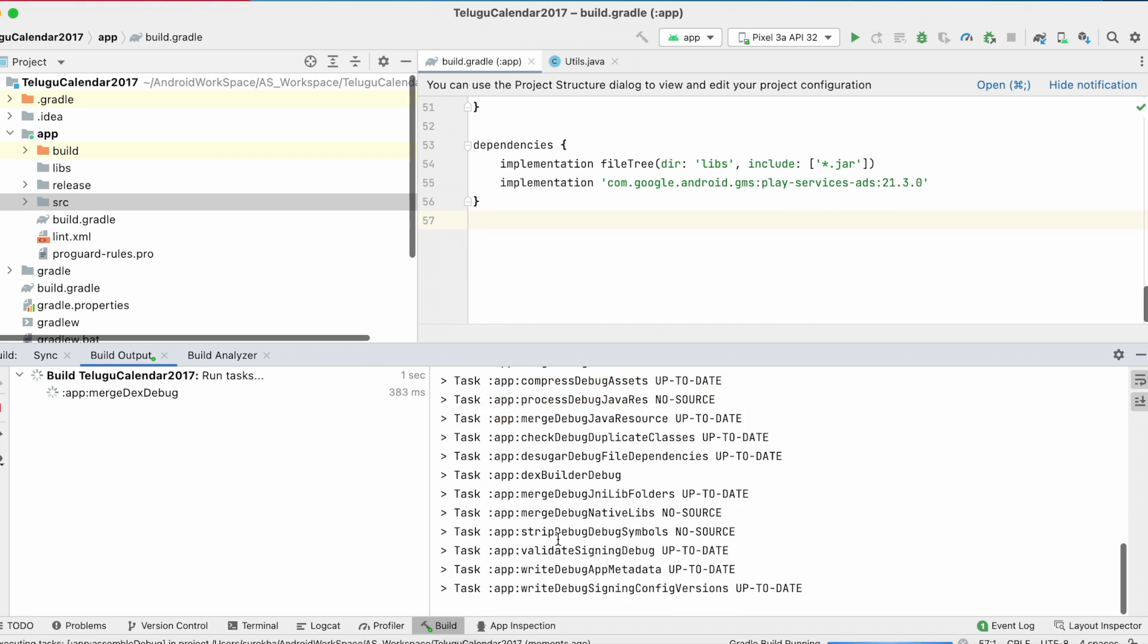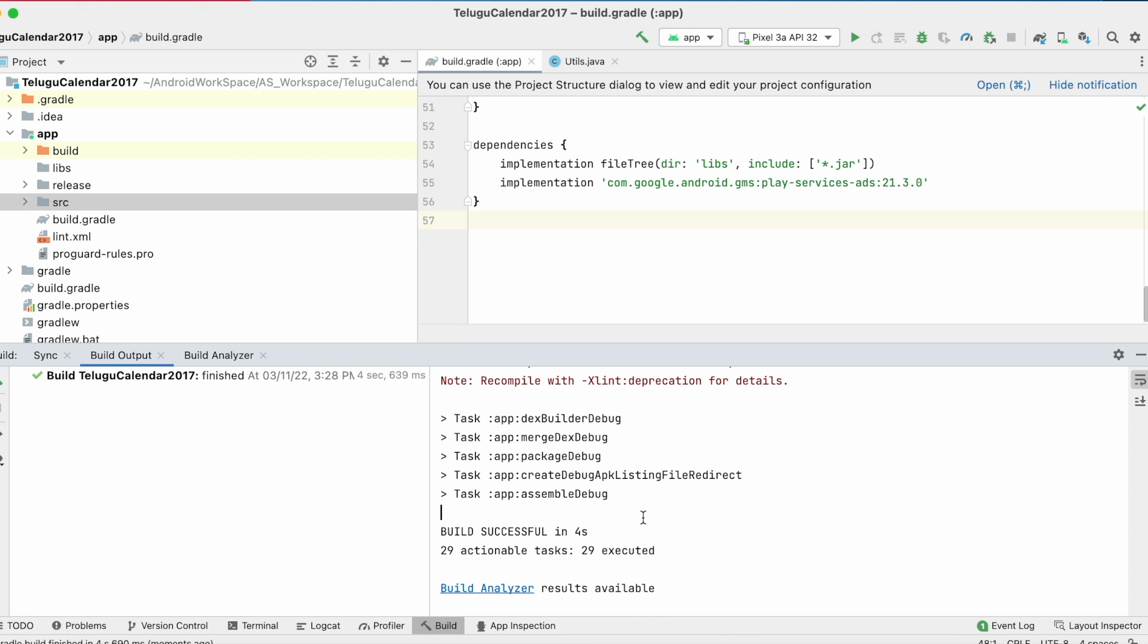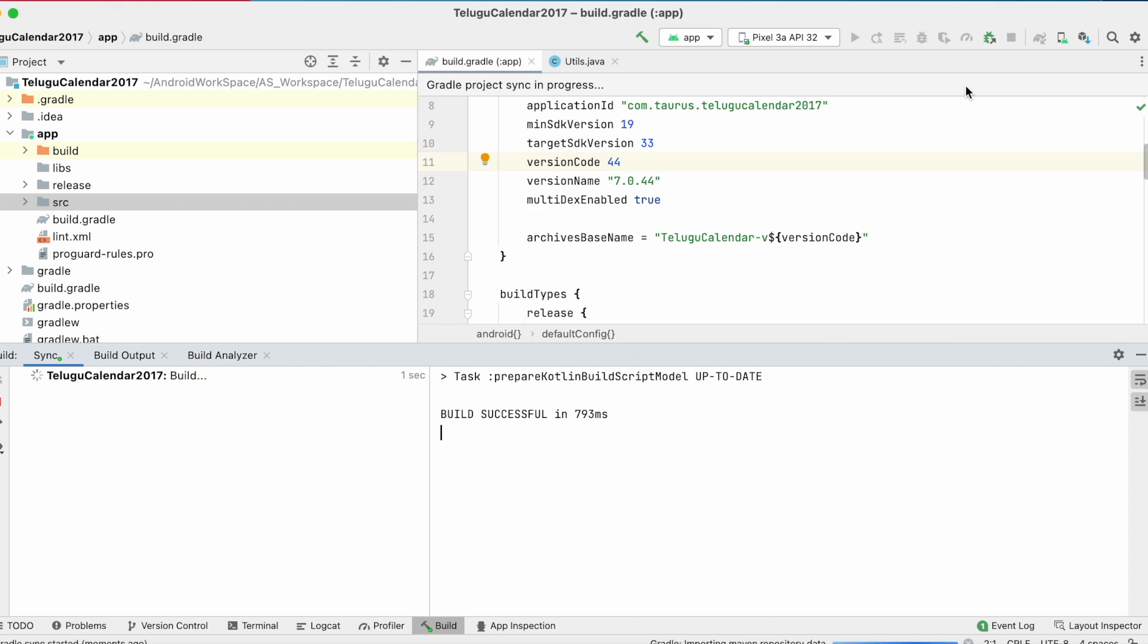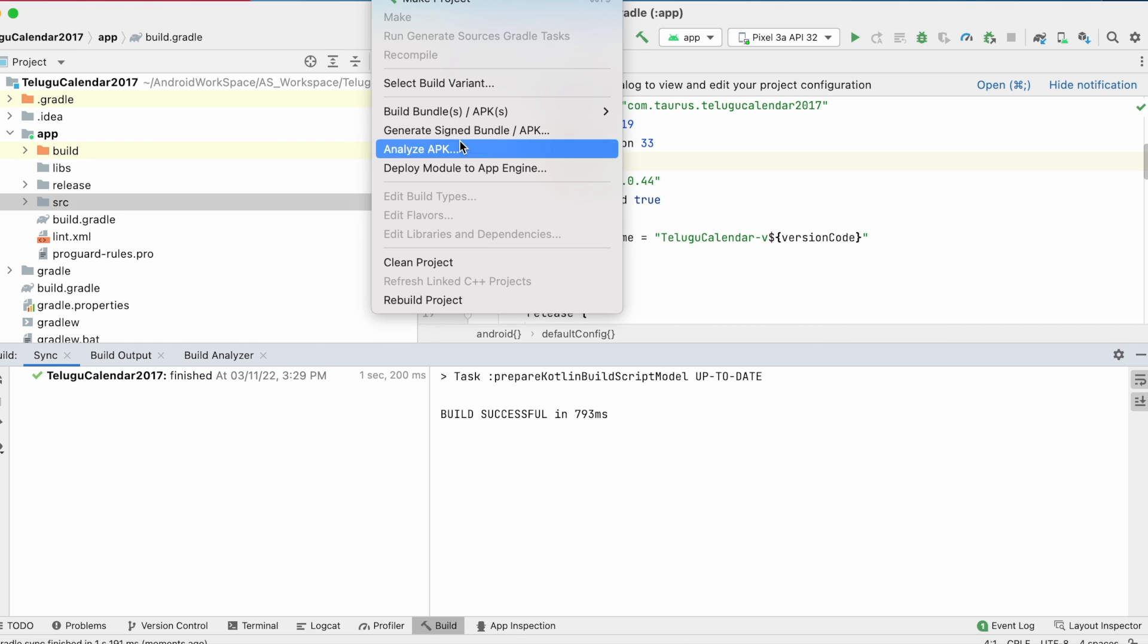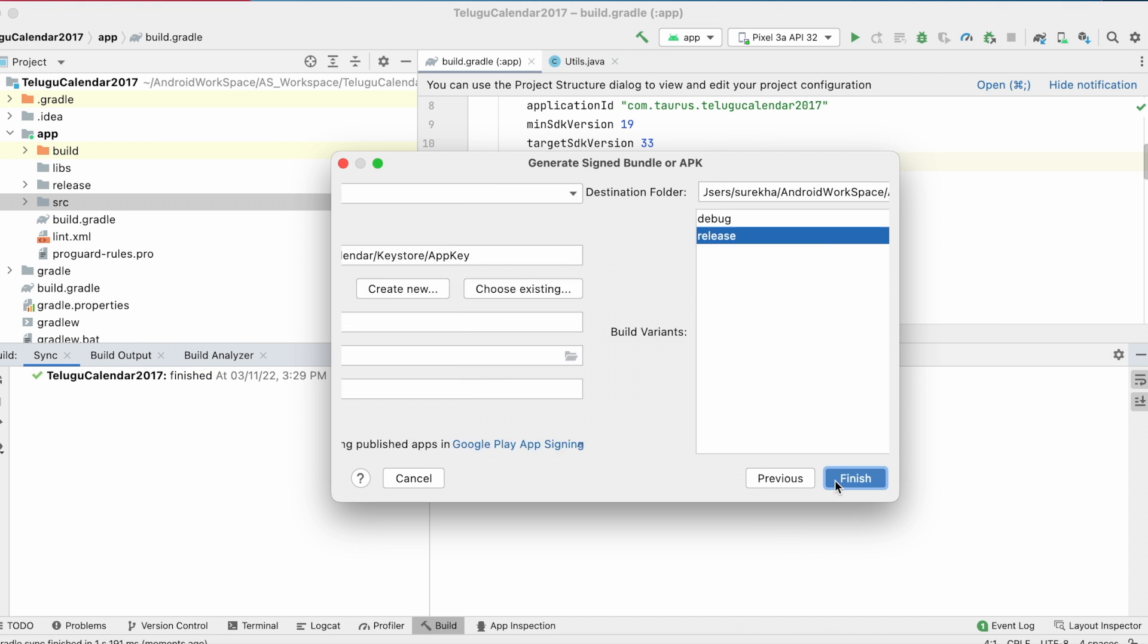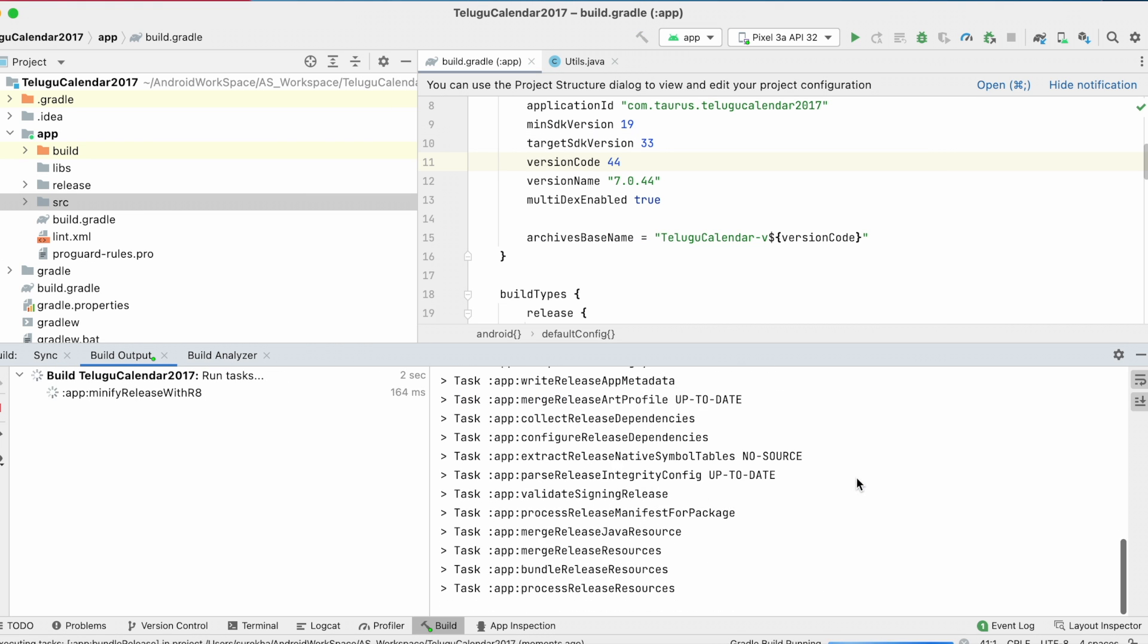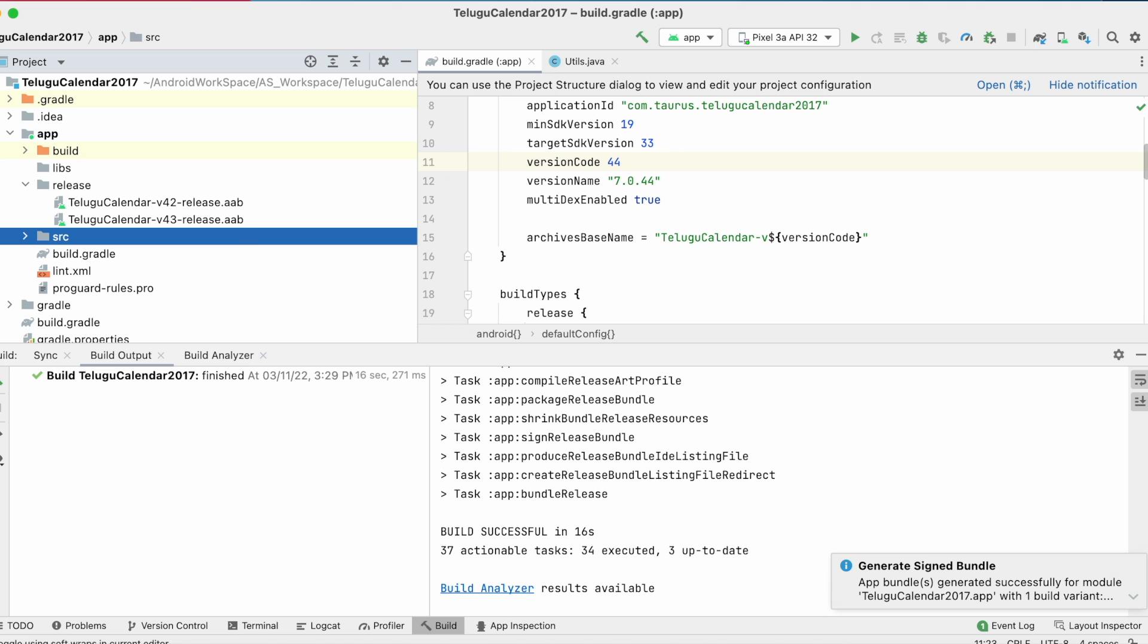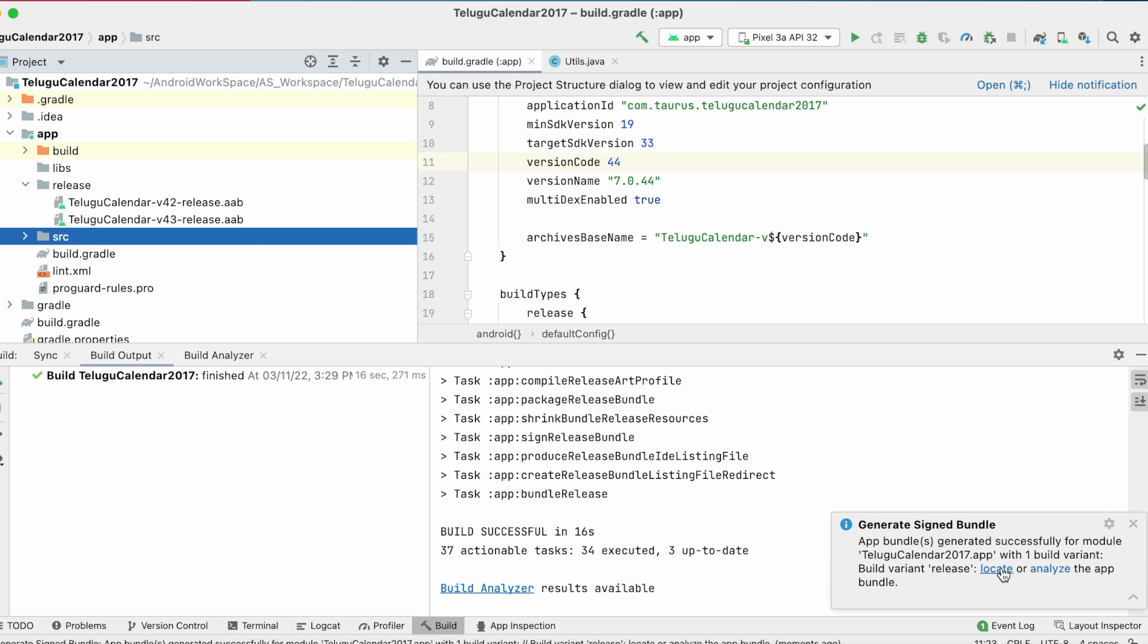So here I have fixed my error and building the project once again. Okay, there are no errors. Now generate signed bundle. AAB file got generated.